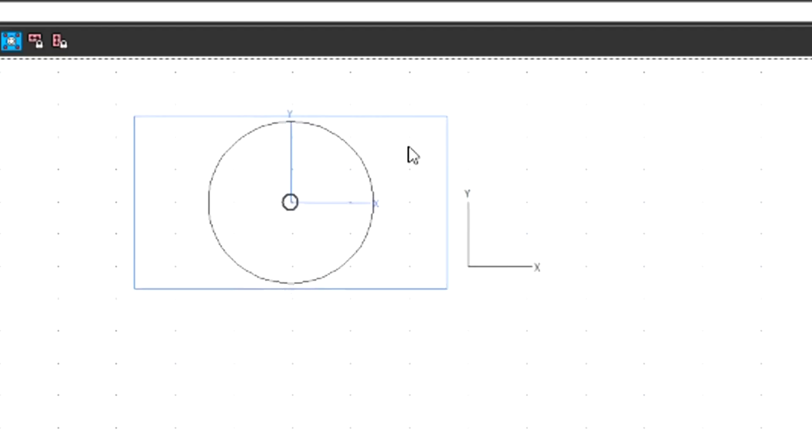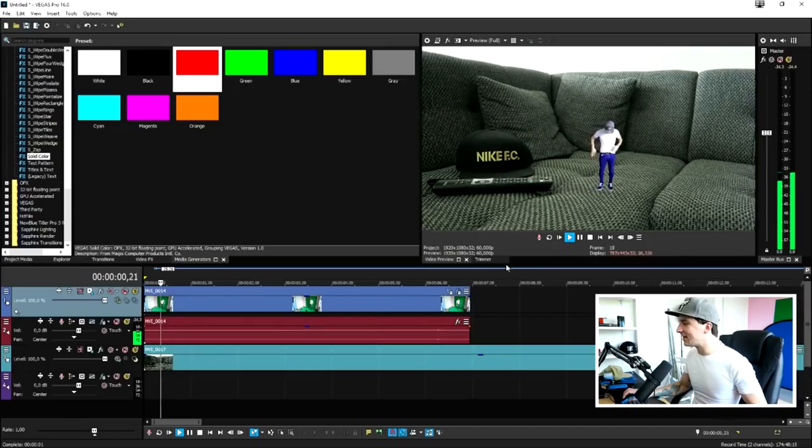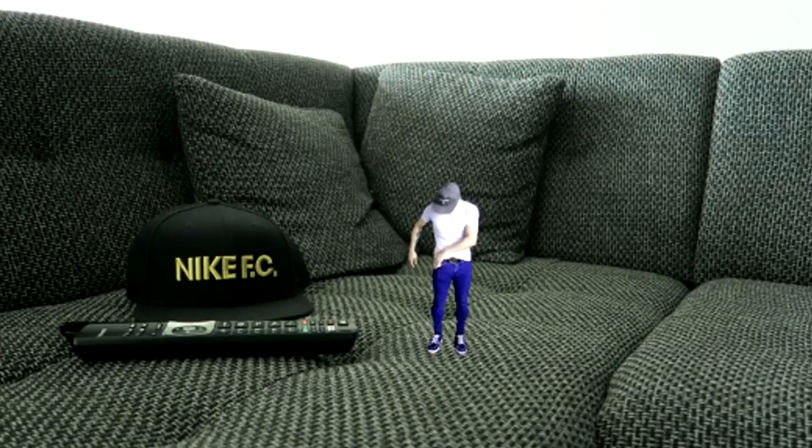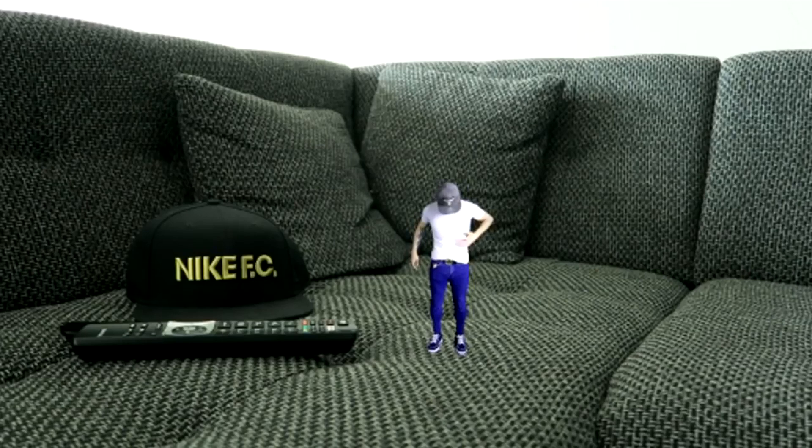Now drag the footage of your new location underneath your green screen clip. Go to the Track Motion icon, make the box smaller, and drag yourself anywhere you want on the screen — I placed myself on the TV remote. Crop out the setup part, and this is what it looks like: you're really tiny anywhere on screen. If you want to run around, you'll need a big room with a large green wall and green floor. This is basically how you make yourself smaller. I hope you guys enjoyed this video — smash the like button, subscribe if you're new, and I'll see you in my next one.